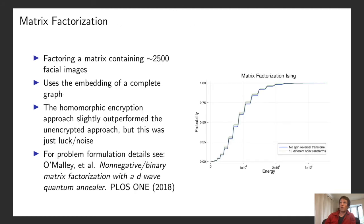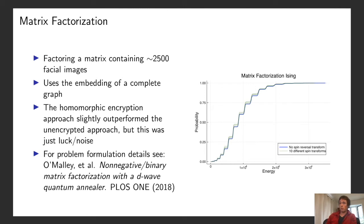The first problem we looked at is a matrix factorization problem, where the goal is to factor a large matrix into the product of a tall skinny matrix and a short wide matrix. We applied this to a matrix with about 2,500 facial images, where each column is one facial image. This problem uses the embedding of a complete graph. We found that applying one of these random spin reversal transformations gave slightly better performance than the unencrypted approach, but we don't think this is significant — it's just noise and the luck of getting a good spin reversal transformation.